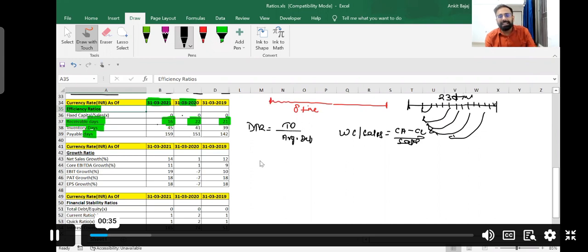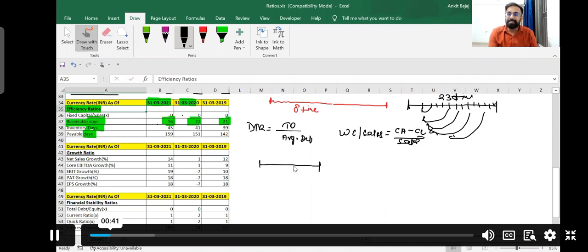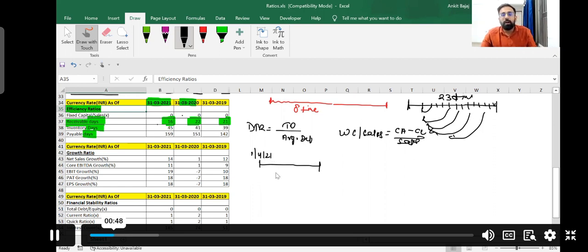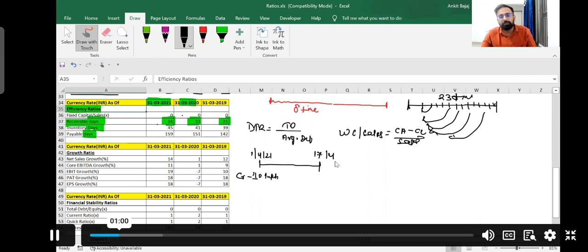What does this show? It shows that DAVR is able to recover their money from debtors within 16 days. So if they are selling their product on 1st April 2021, and they sold goods on credit worth 10 lakh rupees, the debtor will give this money on 17th April 2021.